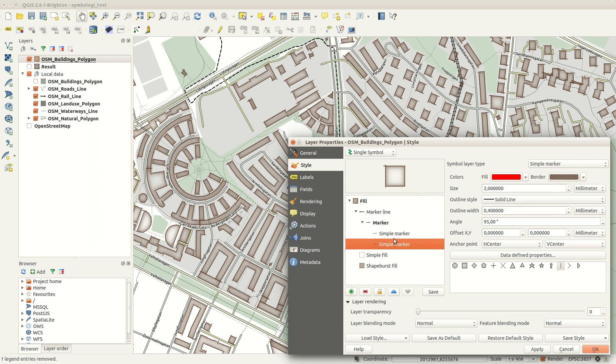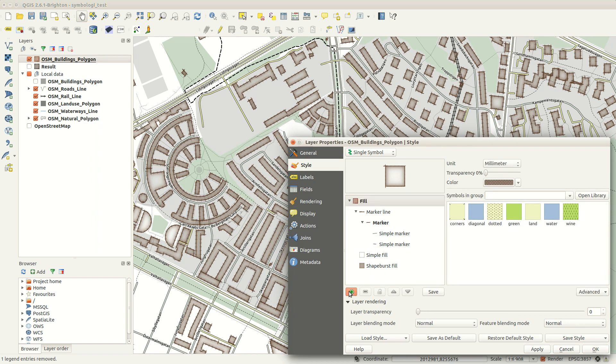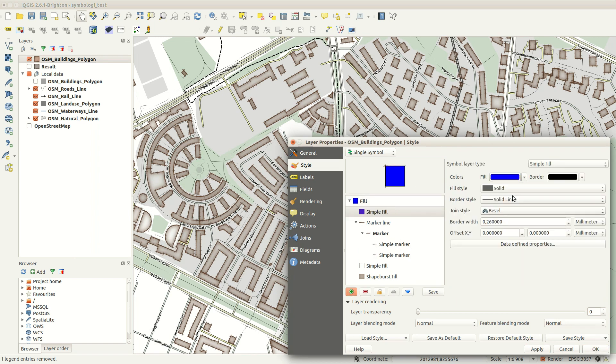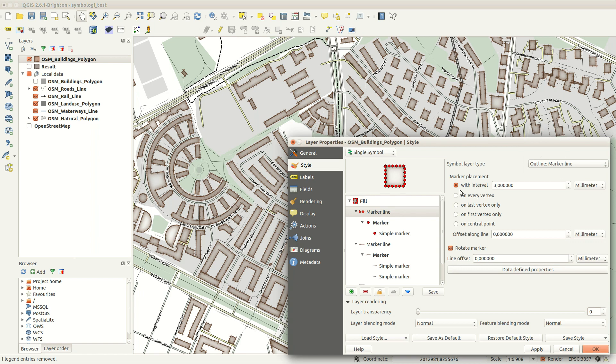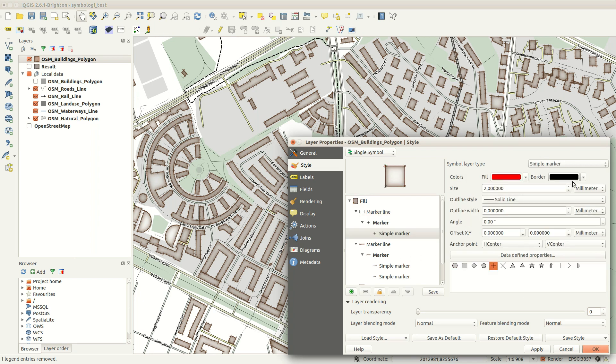Finally, I'm adding another marker line, but this time the markers are not at an interval but on every vertex. This may not be completely necessary, but I think it frames the symbol nicely.